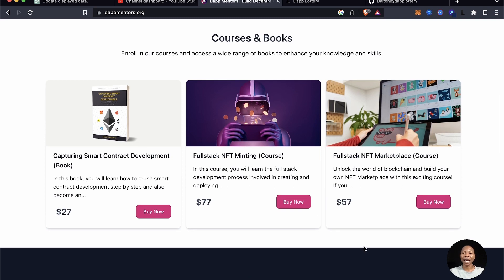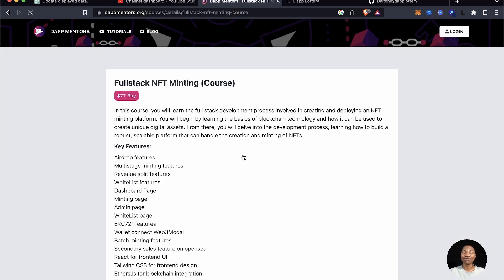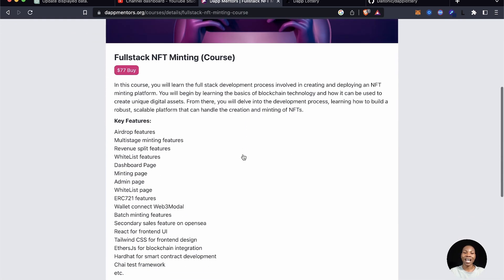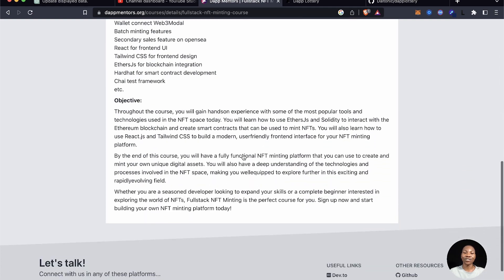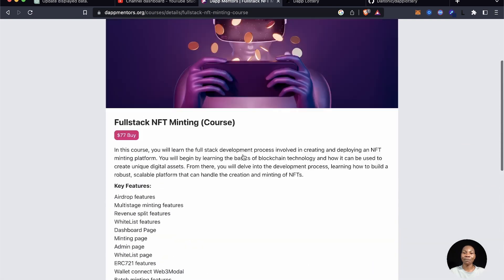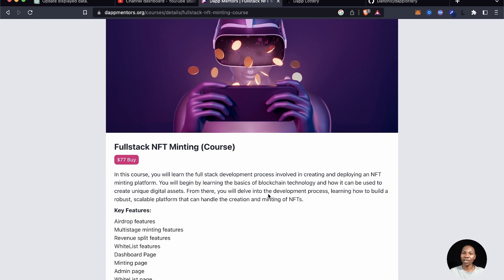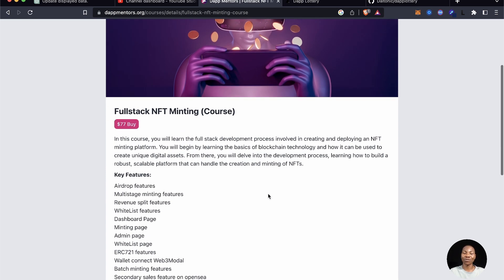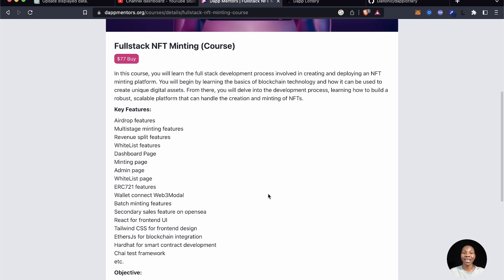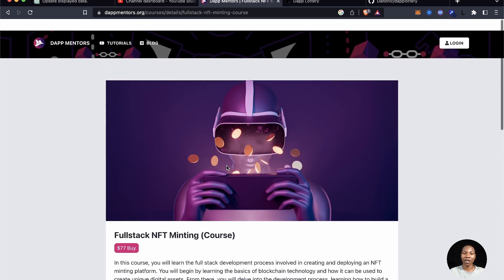Our books and premium courses are there — they are very well detailed and I think you should really check them out. This is my latest course released recently, it's fully loaded. If you want to really get into NFT and blockchain projects, this is the course for you.